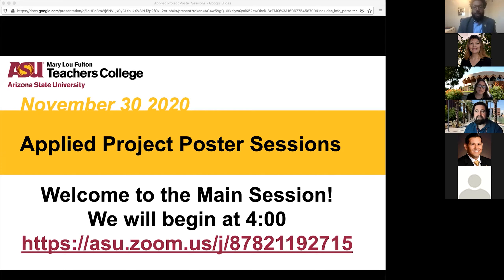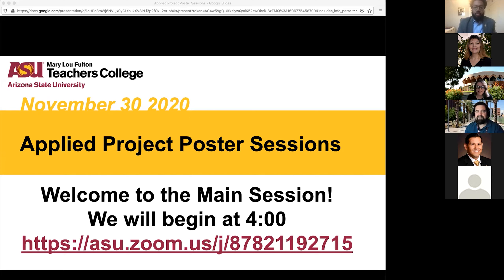Thank you. Hi there. My name is Lisa McIntyre. I am an executive director in the university provost office at ASU and teach in the master in higher ed program. The applied project is one of my favorite classes because, as Dr. McGuire said, this is about the topics that the students are most interested in, and so I always learn a lot about topics I may not get exposure to on a regular basis.